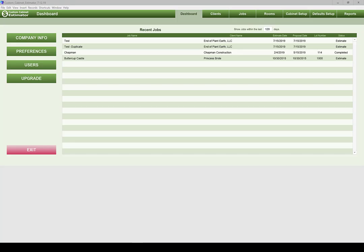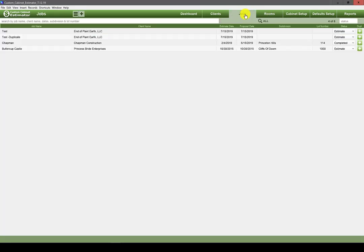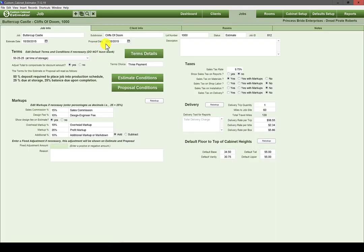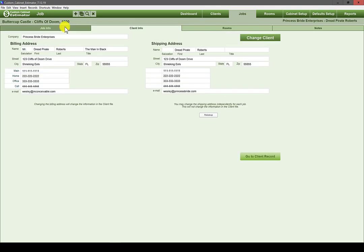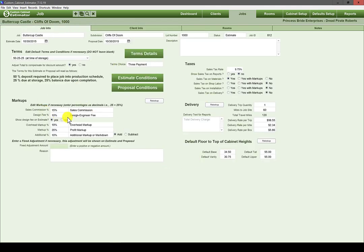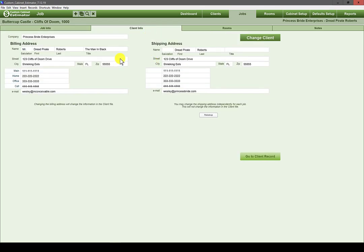Welcome back to this tutorial series on using Custom Cabinet Estimator. This is the last of three tutorials on creating a job. In our first tutorial we covered the job info tab — markups, delivery, taxes — and then the client info tab, covering billing and shipping address and the ability to look up and jump to the client record.